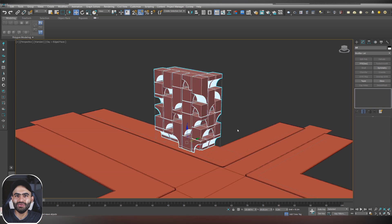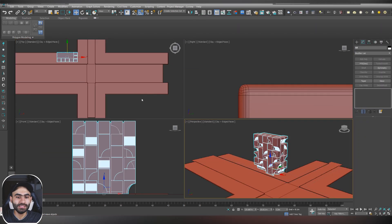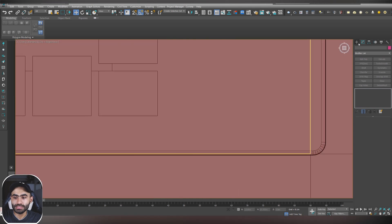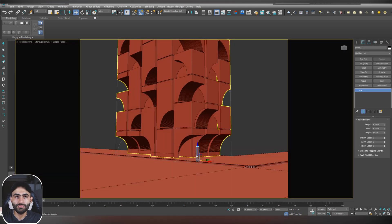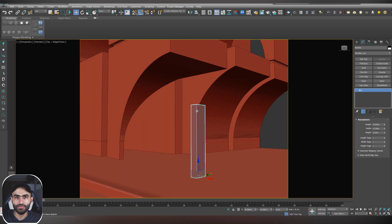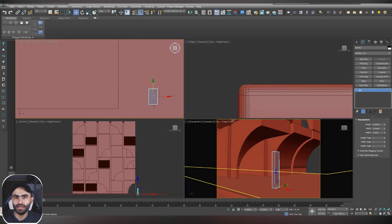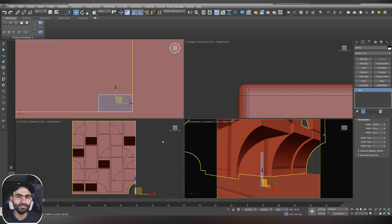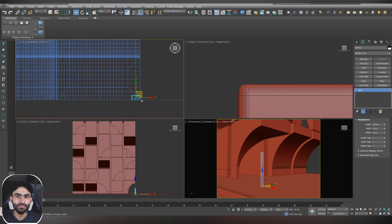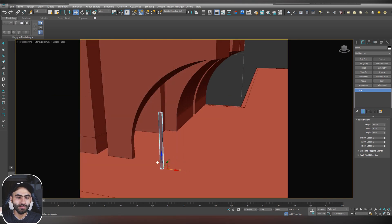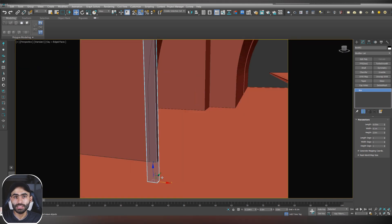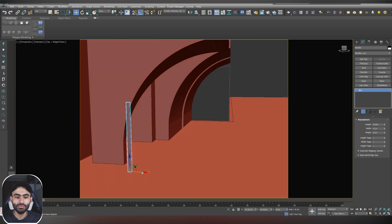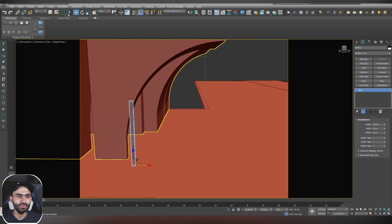So now let's make the fence and we can do it easily by just making a simple box and give it a value of length 5 centimeters, width of 10 centimeters and height of 2 meters. After that, just activate the snap tool and from the top view snap it to its right location.